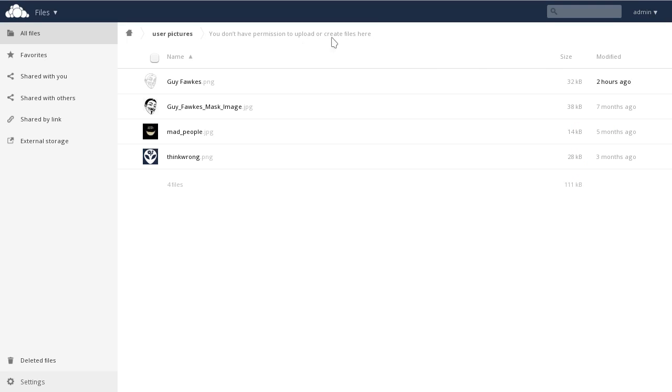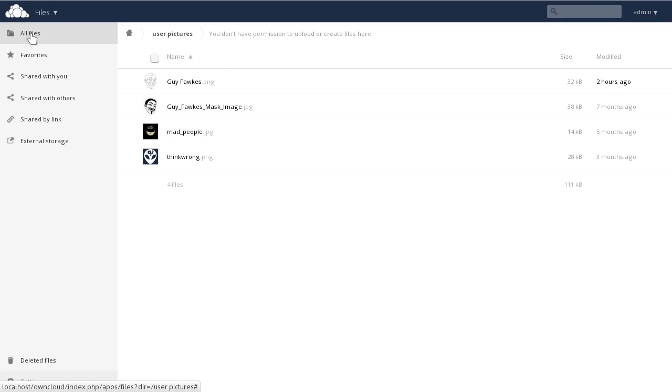In this particular case though, we mounted a file system that we don't have permissions to upload or change. We simply have read-write permissions in the User Pictures folder.